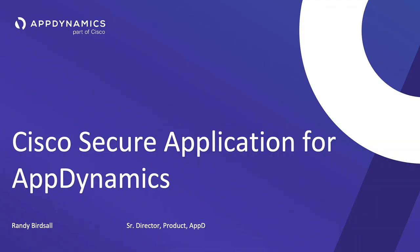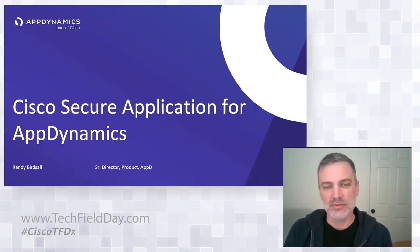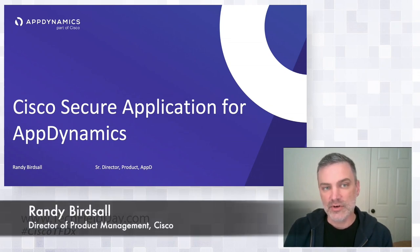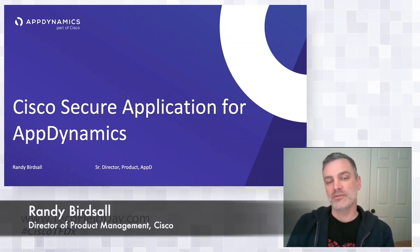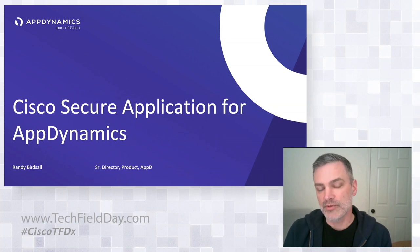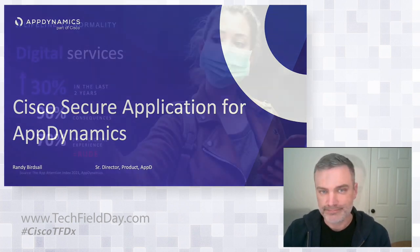I'm going to be diving into application security that's being brought to the market by AppDynamics, and this is Cisco Secure Application. It is in partnership with the security business group within Cisco, as well as partnership with folks like Tim and our incubation group to make sure that we're giving visibility in the runtime environment to both the app teams as well as the security teams.